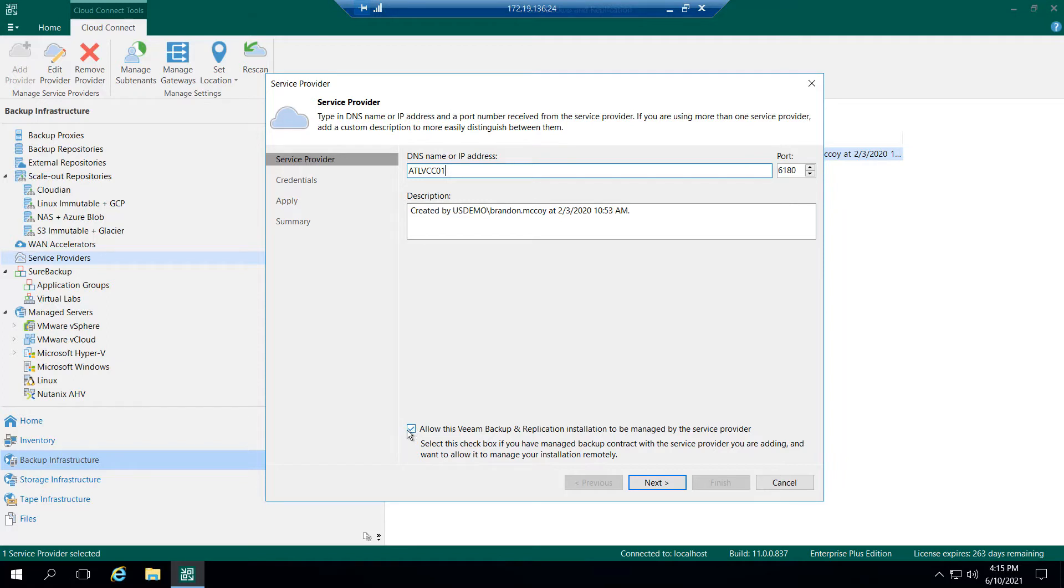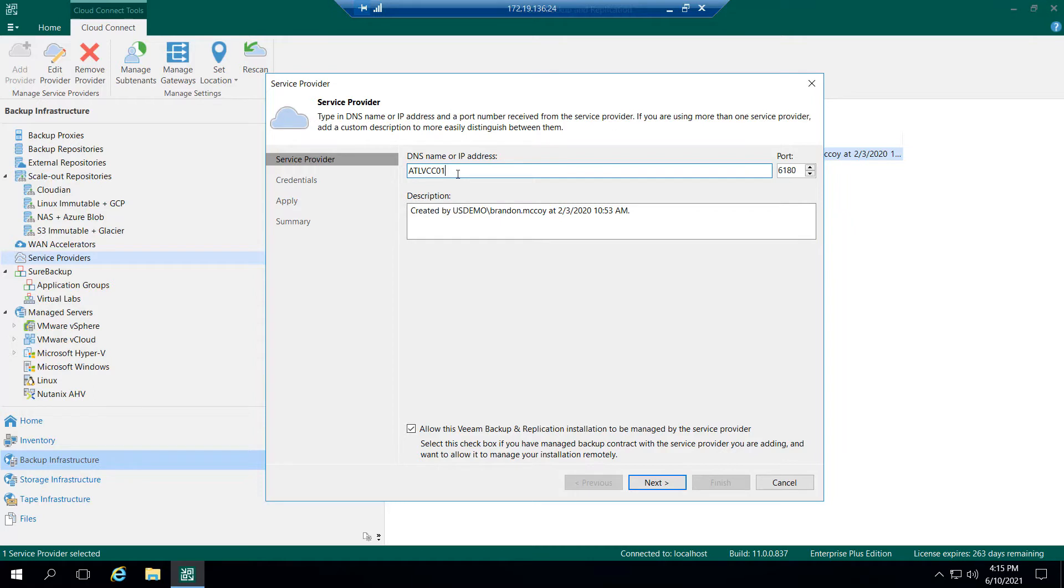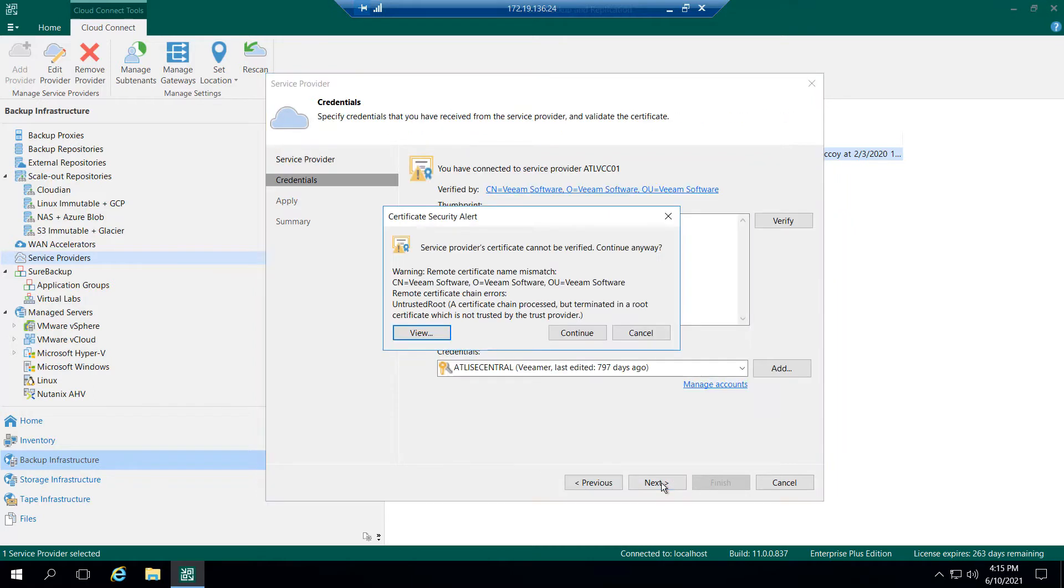Now the checking of this box is actually what allows the Veeam Server to show up in the Service Provider Console. This is going to install the management agent on the customer's Veeam Server, and I'll show you that as soon as we're finished here. But I've entered in the DNS of my Cloud Gateway. I've checked the box. I'm going to click Next.